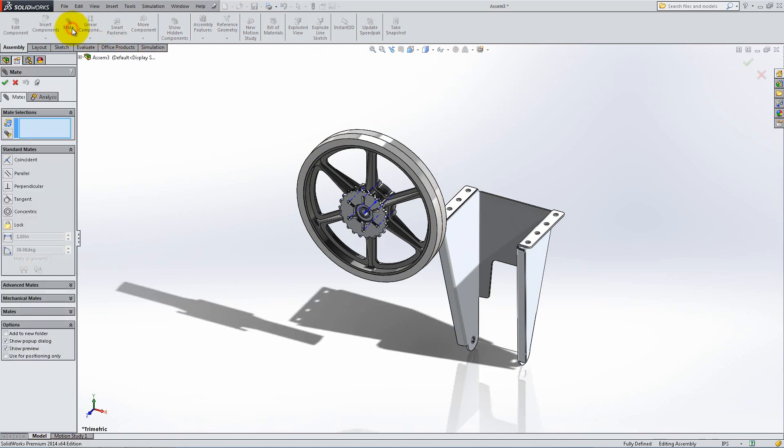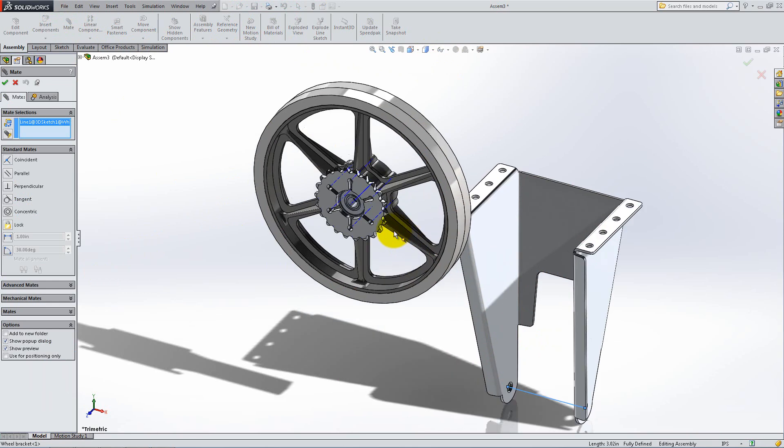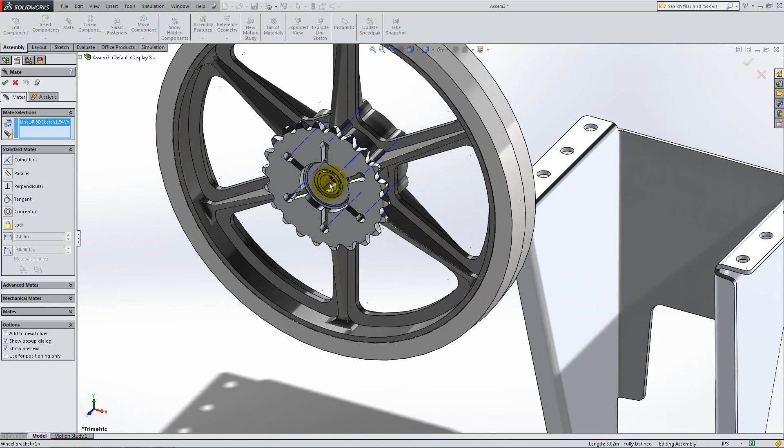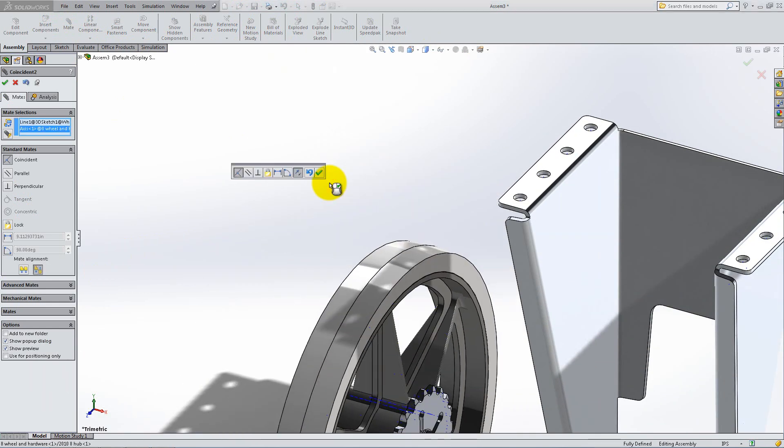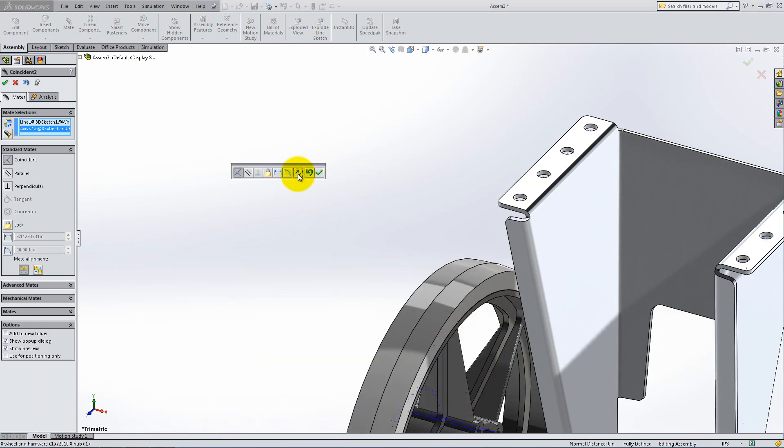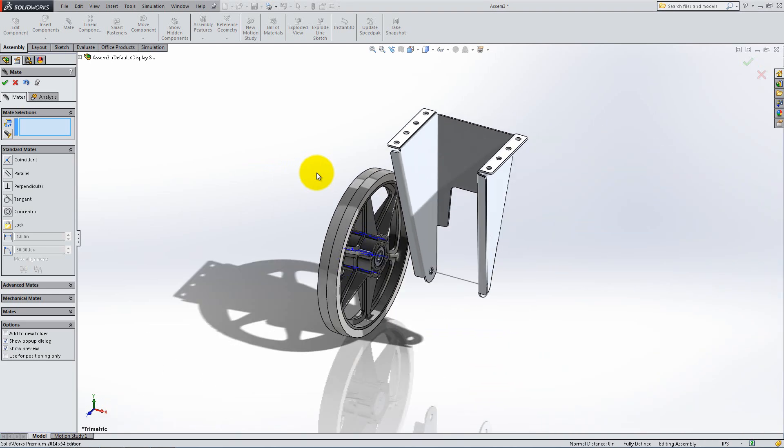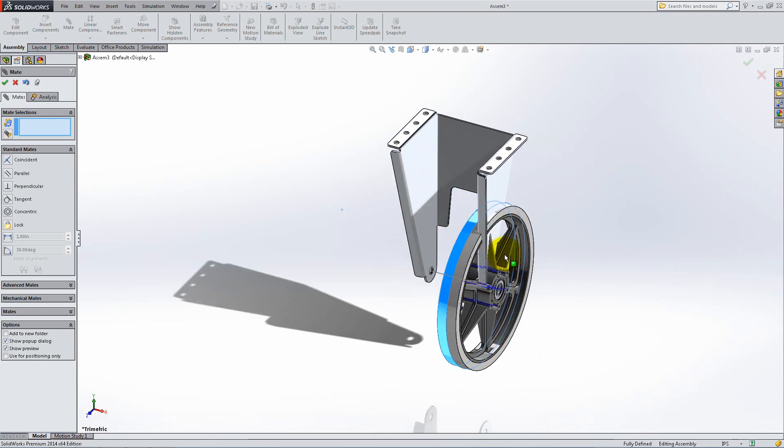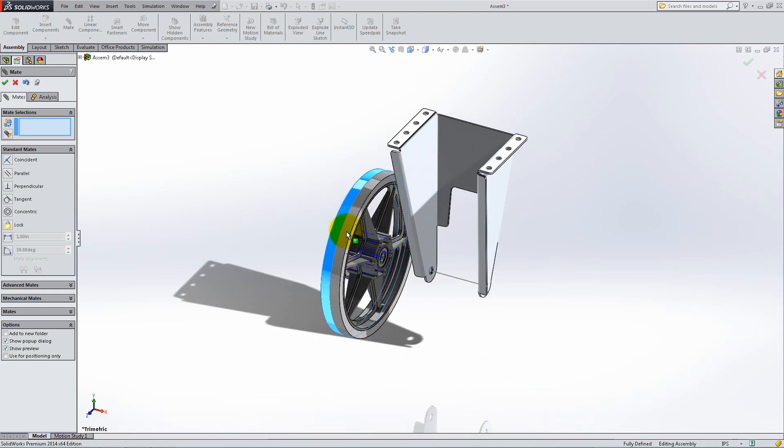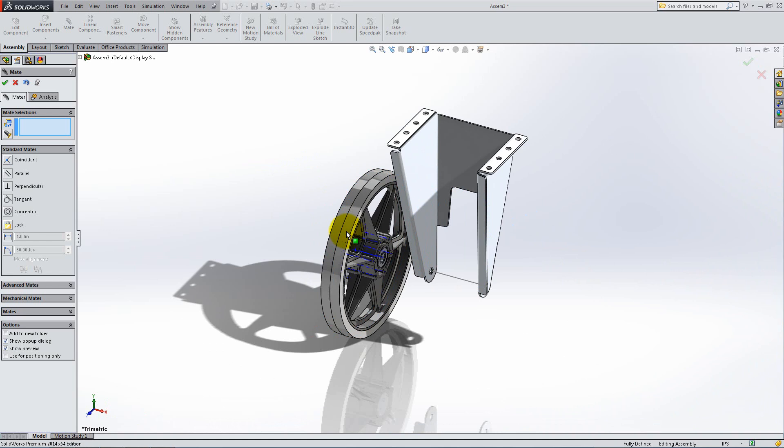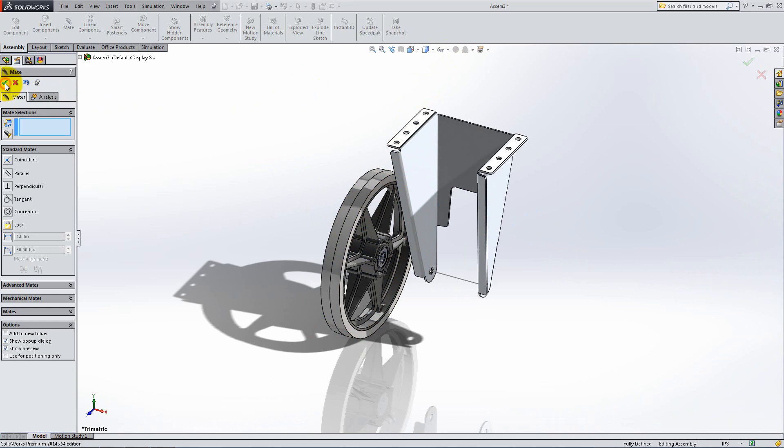Make the line from the 3D Sketch coincident with the center axis of the wheel, and click Flip Mate if necessary to have the gear on the left side. Now, the wheel can still move sideways, but we will define its position using spacers. Deactivate the Temporary Axis and click OK under Mate.